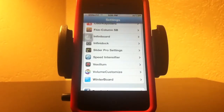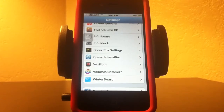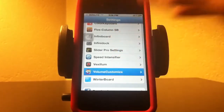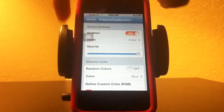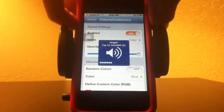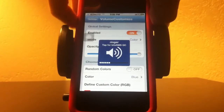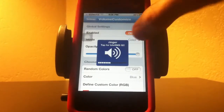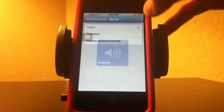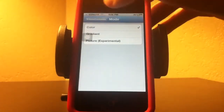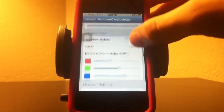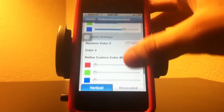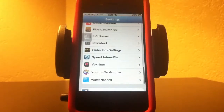The next one I want to show you is Volume Customize. What Volume Customize does is — see how that's blue? You can make your volume indicator blue or whatever color you want, pretty much whatever you like.